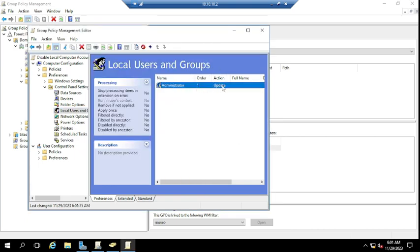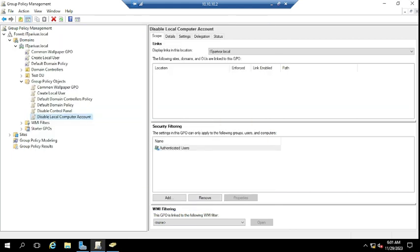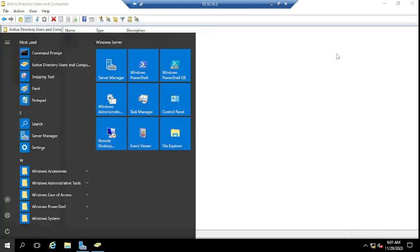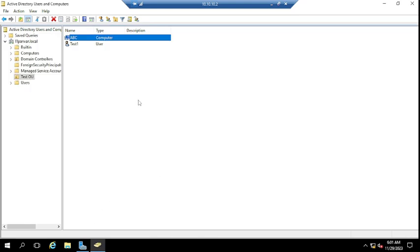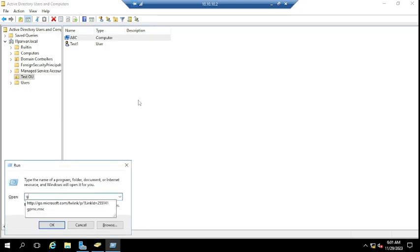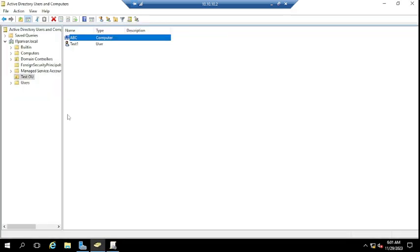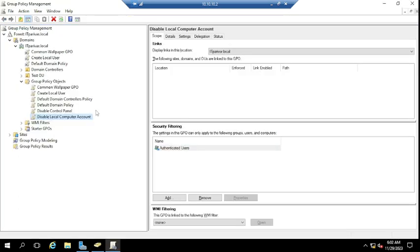You can see an entry has been created. Close this window. Now we've created the policy, so we need to link it to the OU. The computer ABC is in the Test OU, so we need to link the 'Disable Local Computer Account' GPO to the Test OU.